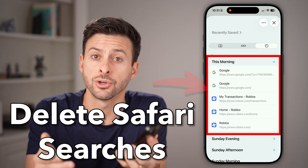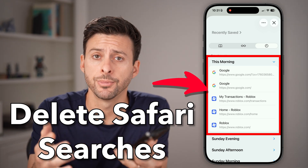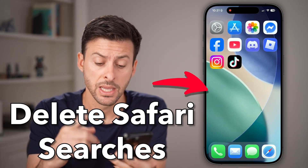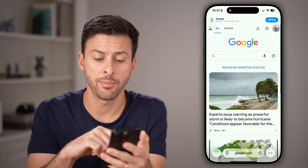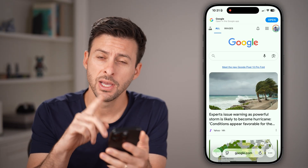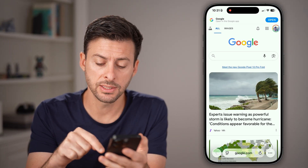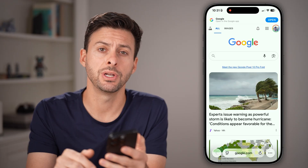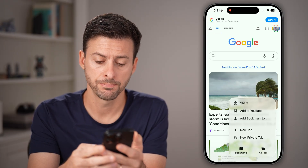Here's how to delete your search history in Safari on your iPhone. Open up the Safari app on your iPhone. The first way to do it is to tap on those three dots at the very bottom right.